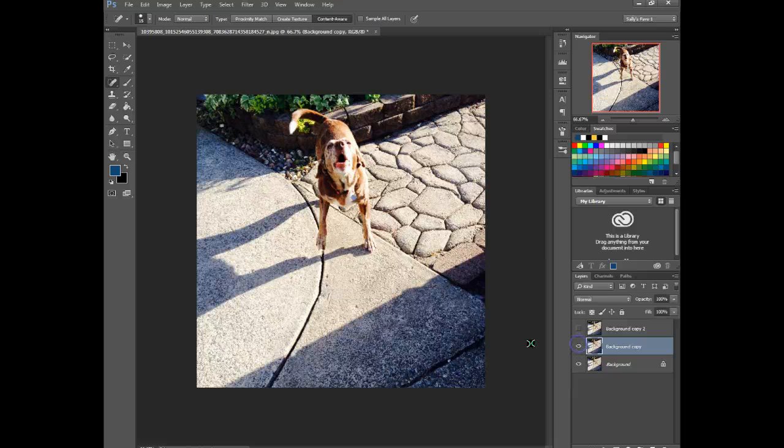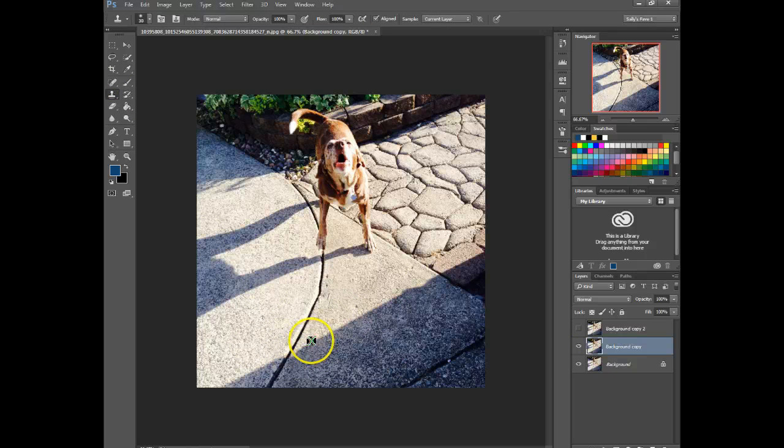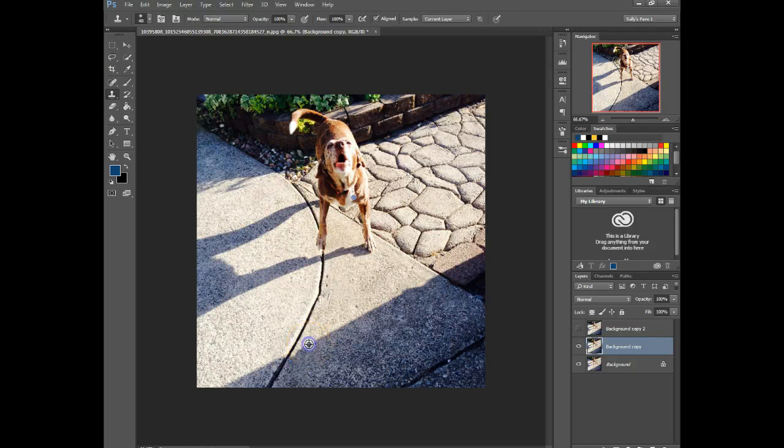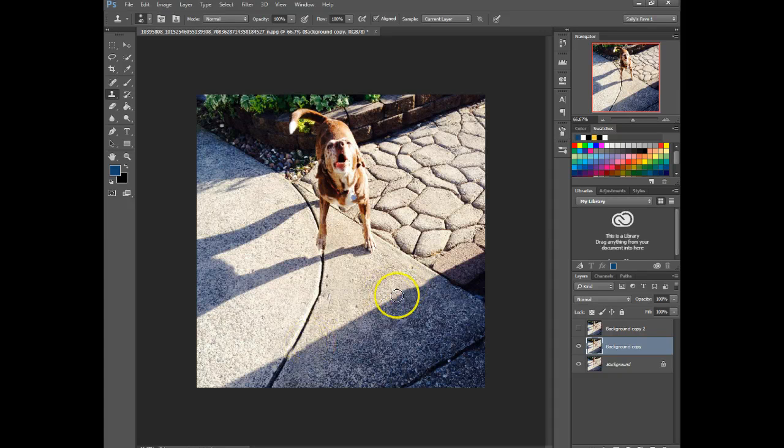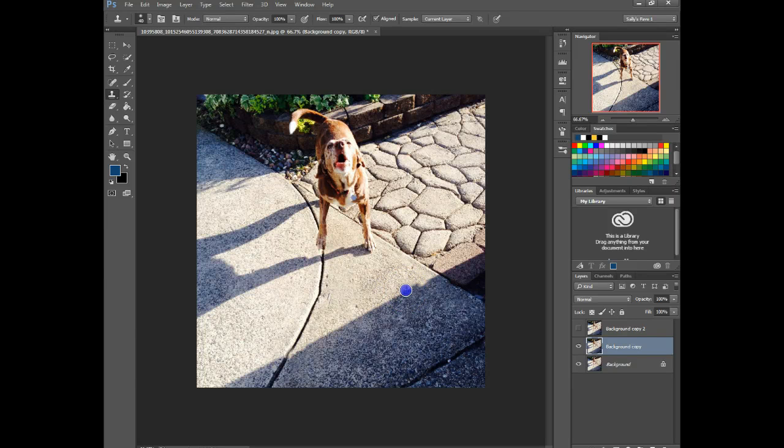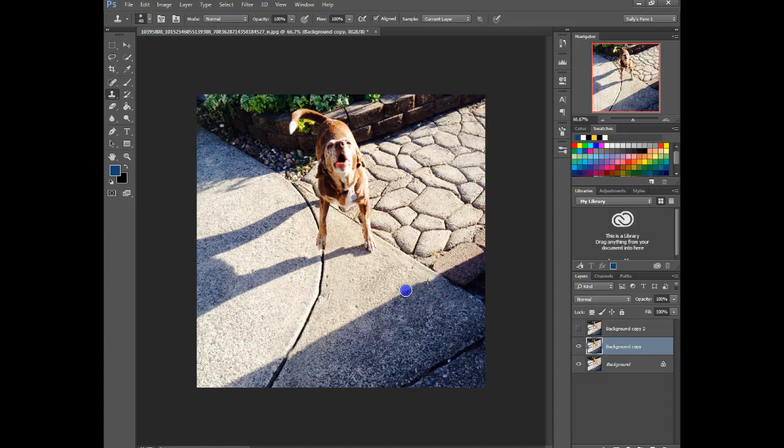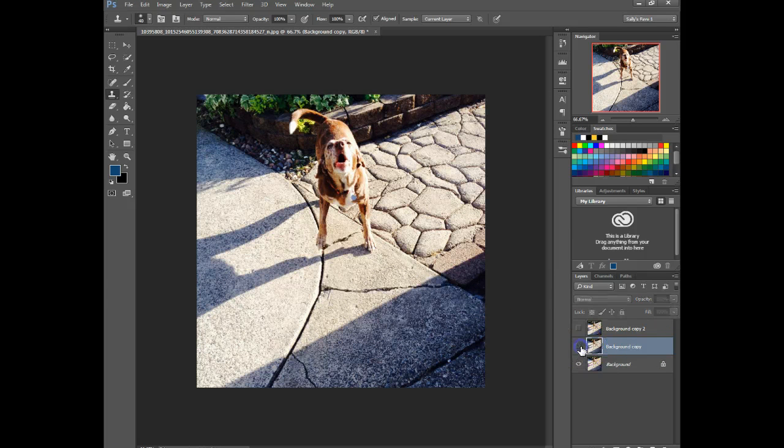Again it's not perfect. You've got a little dent there and so you might want to use a clone stamp and just fix that. And the same here. So it looks a little better.